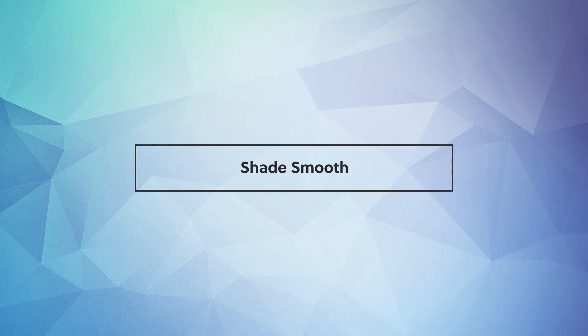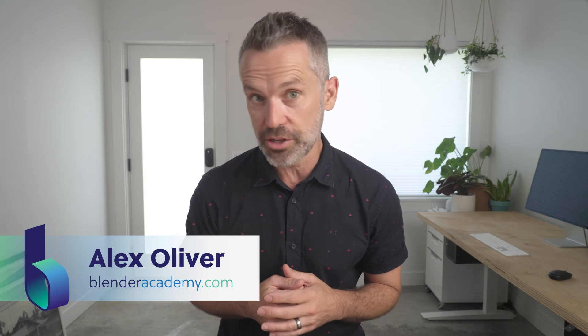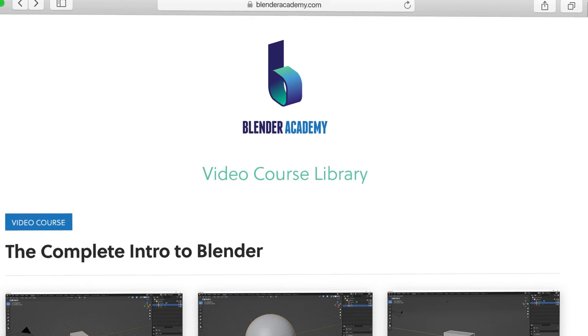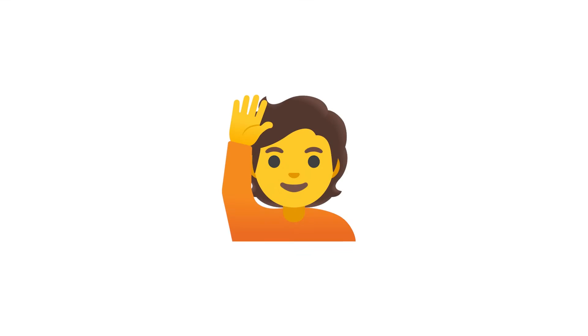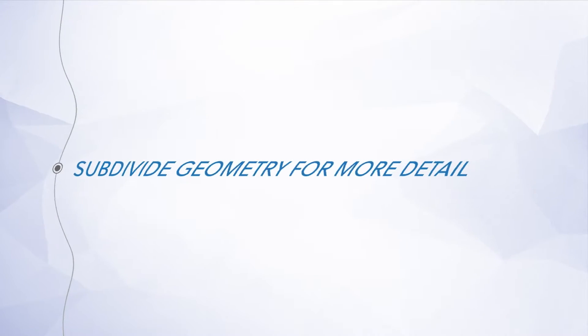Hey guys, in this video we're going to cover Shade Smooth. Quick reminder, this lesson is from our complete Intro to Blender course that we're offering for free for a limited time on YouTube. If you're new here, I'd recommend starting at the beginning of the course. I've added a link in the description. Alright, go ahead and open up Blender and let's jump right in.